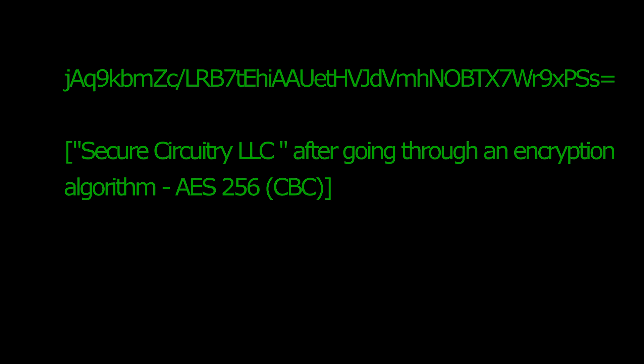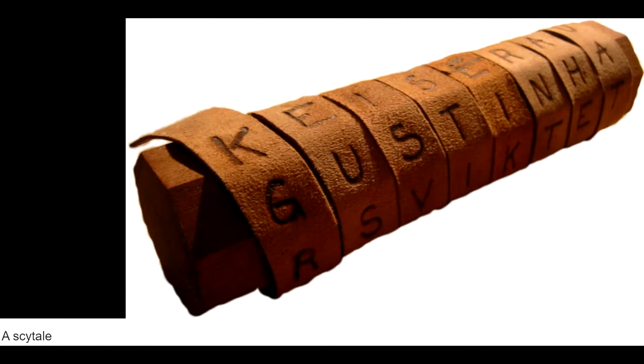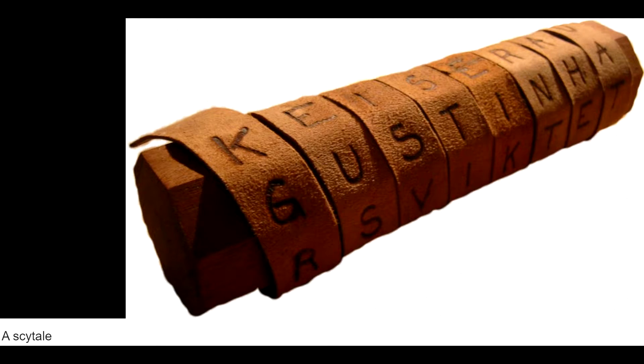Encryption, at its core, deals with hiding what you don't want known. In ancient times, sticks of a certain length and width were used with messages written on scrolls. The scroll could be wrapped around the stick, and the message could be deciphered.